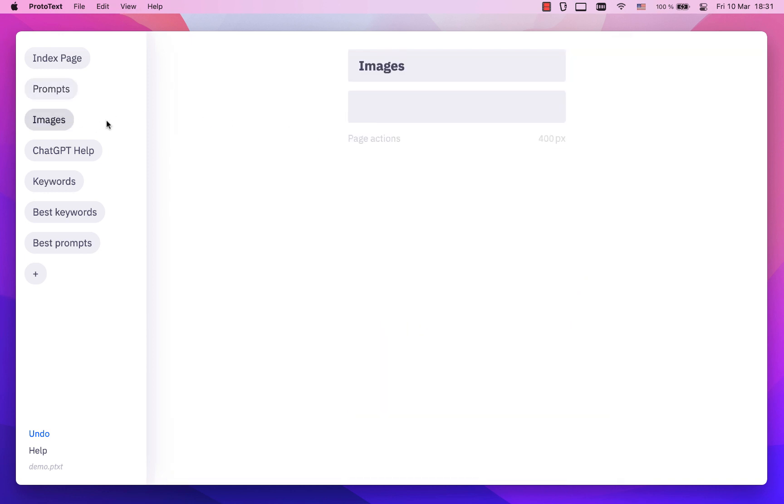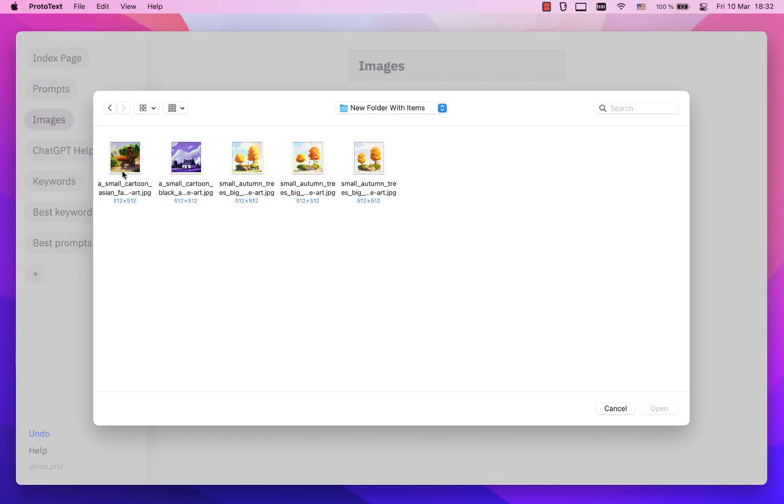Link the files or add them as assets. The asset is a copy of the file saved alongside the current Prototext document.